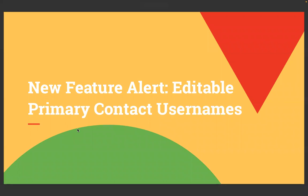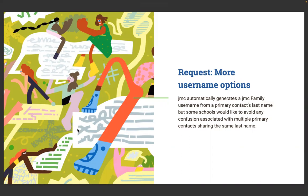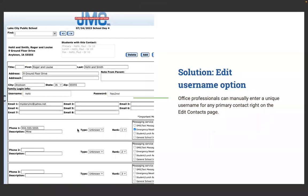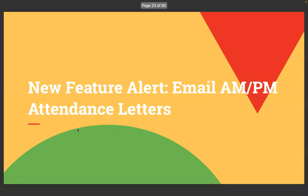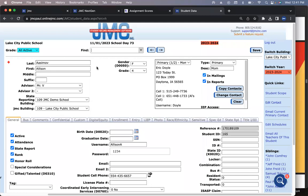New feature alert. Editable primary contact usernames. JMC automatically generates a JMC family username from the primary contact's last name, but office professionals can now manually enter a unique username for any primary contact on the Edit Contacts page.